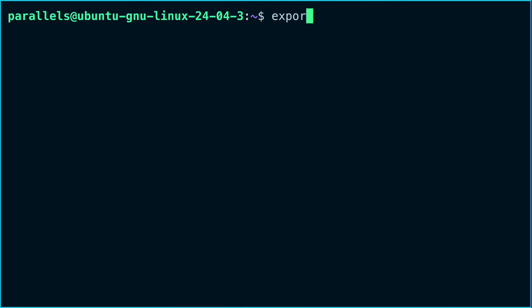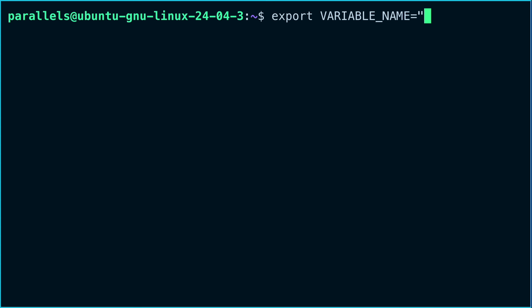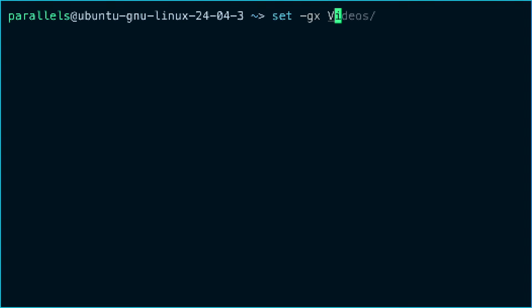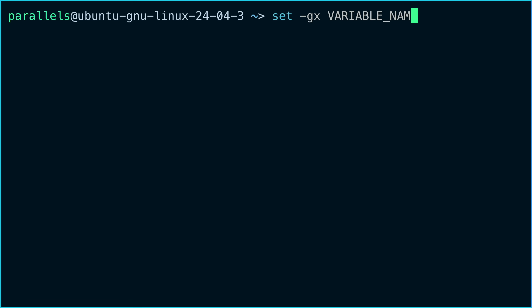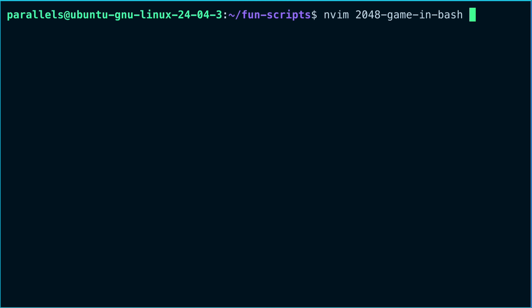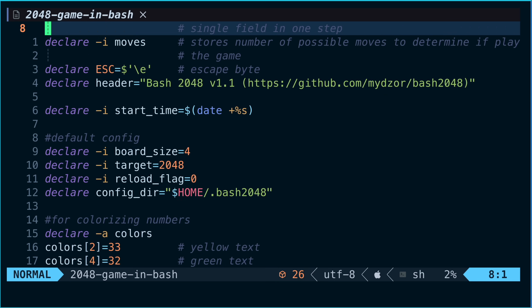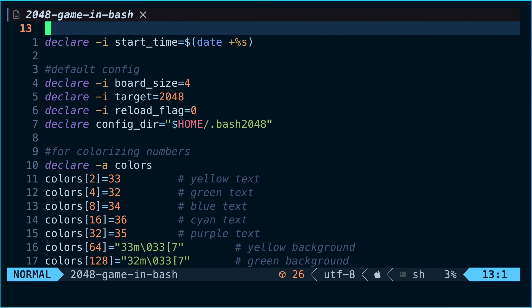Bash uses a very specific syntax. For example, to set an environment variable you first type export, then the variable name followed immediately by an equal sign, then double-quote the value and closing double quote. In another shell like fish it would look completely different. Because bash is so widespread, you'll probably want to stick to using it when writing shell scripts, especially if you want to share them with other people.